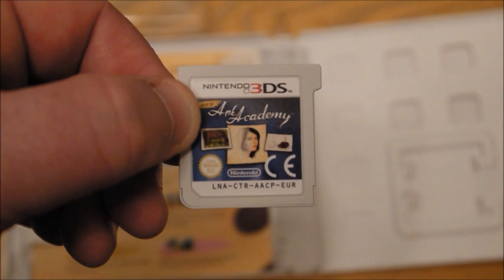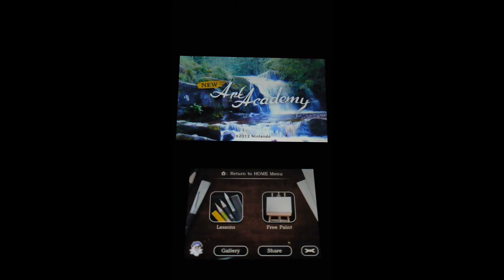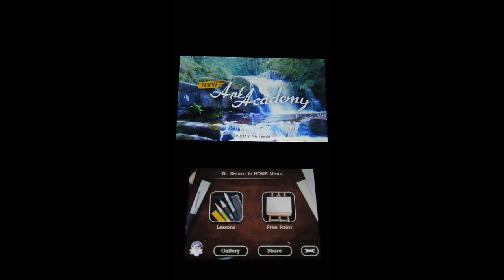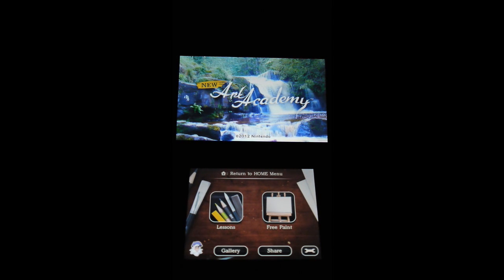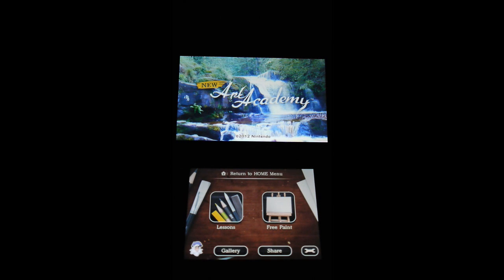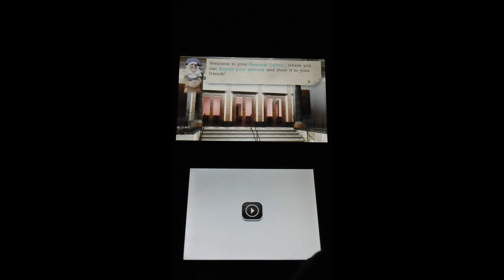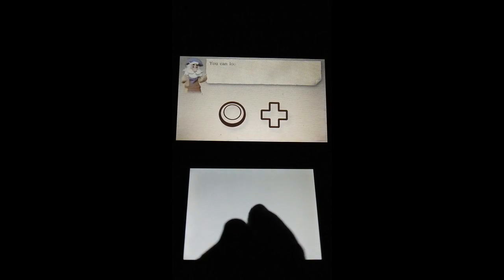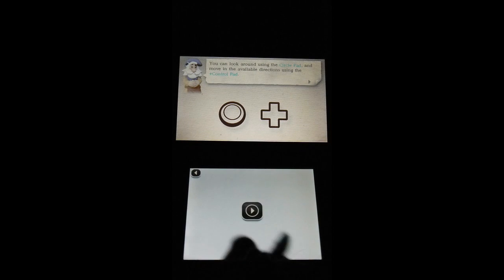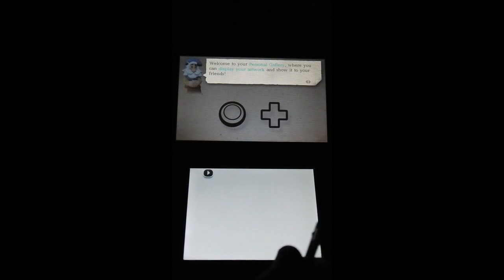So let's have a quick look at it. Here we are in Art Academy. I'm just going to show you the front end. I'm not going to do any major drawing or painting at the moment. You've got the gallery where you can go to your gallery. It takes a little while by the looks of it. That's your personal gallery. There's actually nothing to see in there yet.